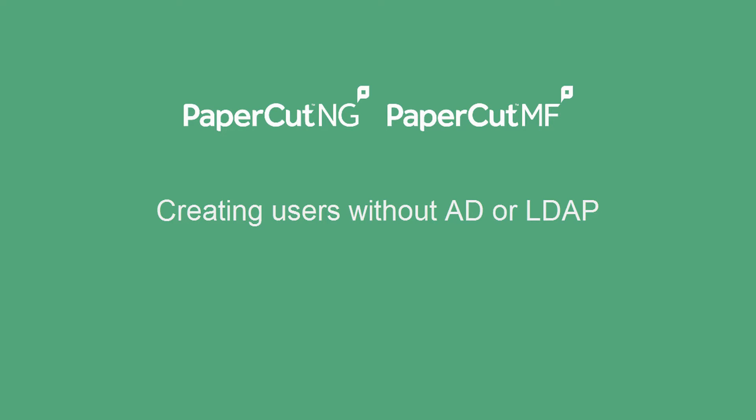This video is designed to show you how you can add users to PaperCut without requiring an active directory or LDAP source by creating internal users.